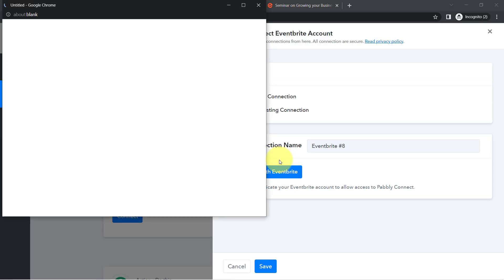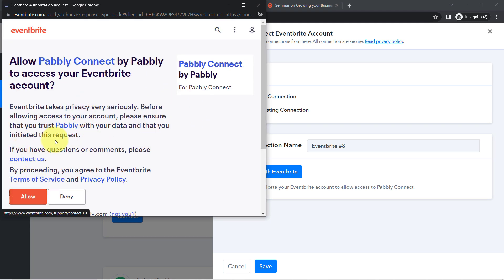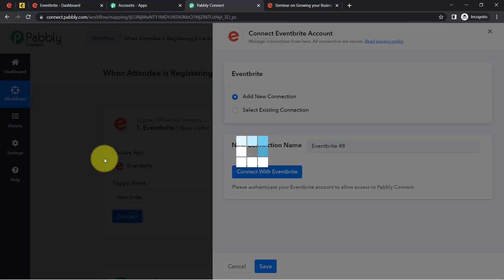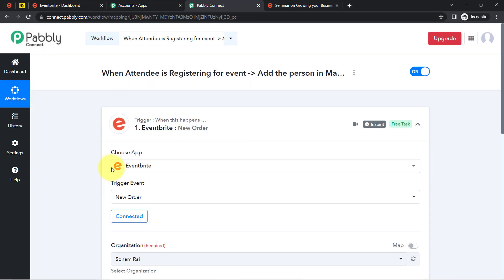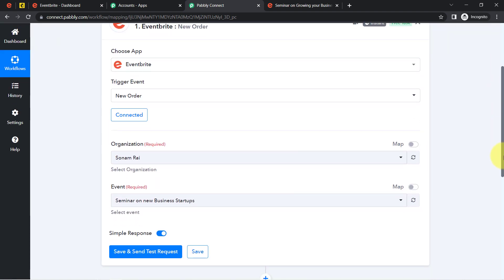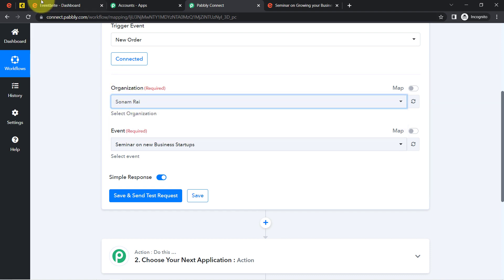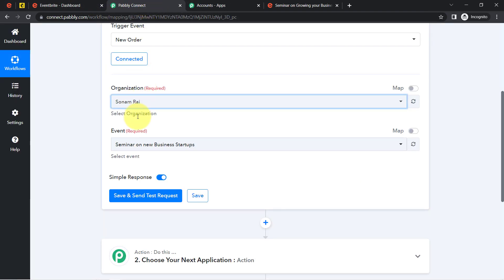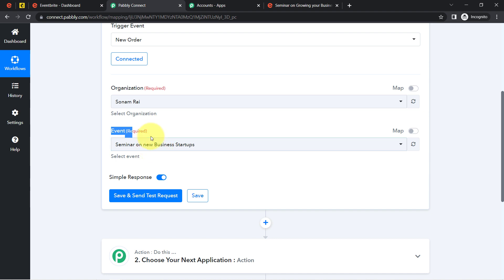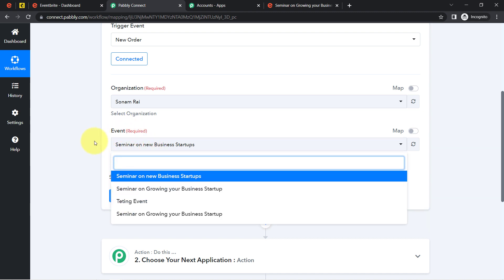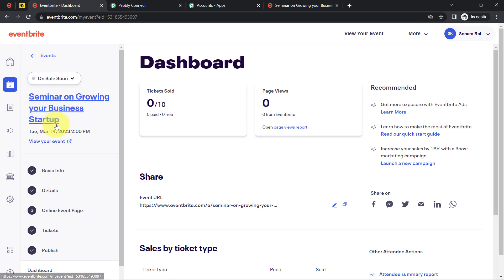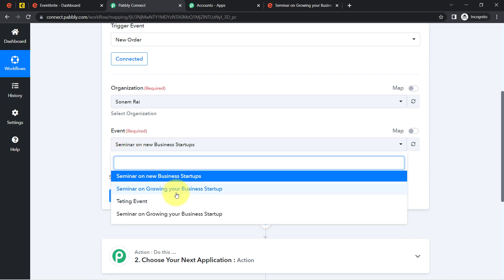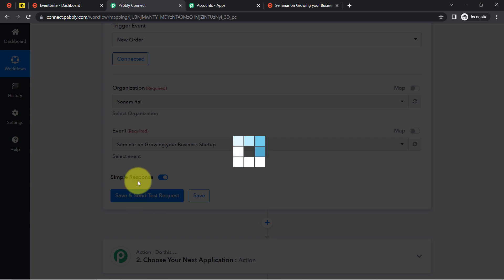If you are already logged into your Eventbrite account, it will simply ask for permission — click Allow and the authorization will be successful. Your Eventbrite account will be immediately connected with Pabbly Connect. It will then ask you to select your organization. Coming back to Pabbly Connect, it will ask you to select the specific event whose attendees you want to capture. I have selected 'Seminar on Growing Your Business Startup' scheduled for March 14, then clicked Save and Send Test Request.